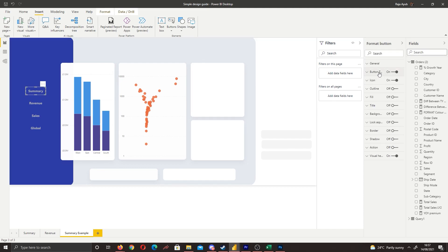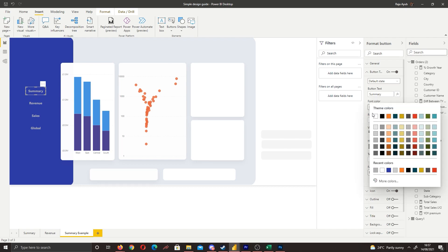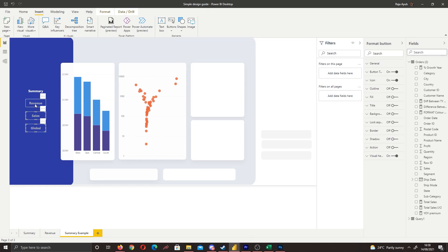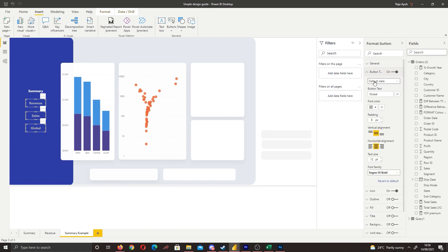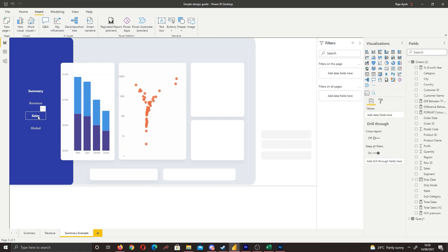Since Summary is the currently selected page, click that button, go to Button Text > Default State, and set the font color to white — because this is our home page. For the other buttons, hold Shift and select them all, go to Button Text, switch from Default State to On Hover, and set the hover text color to white. Now the buttons interact with our mouse on hover.